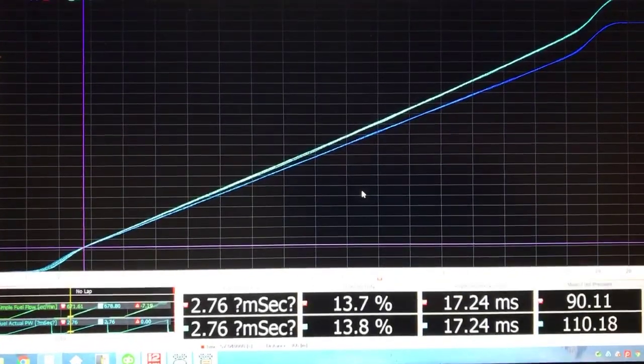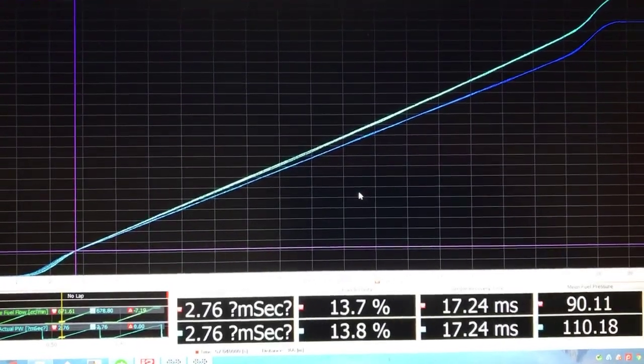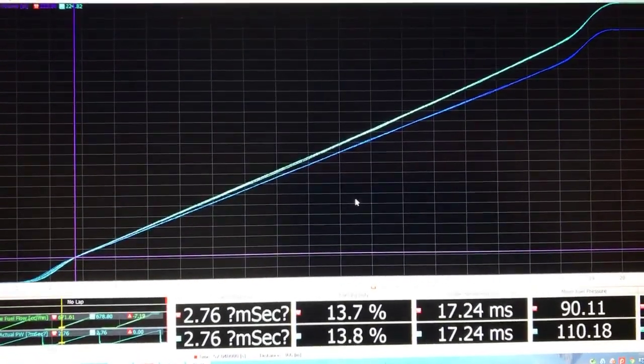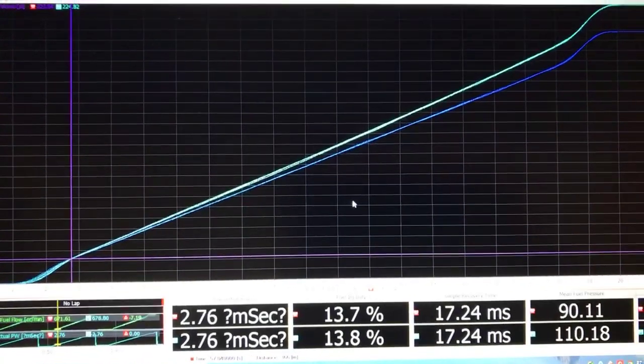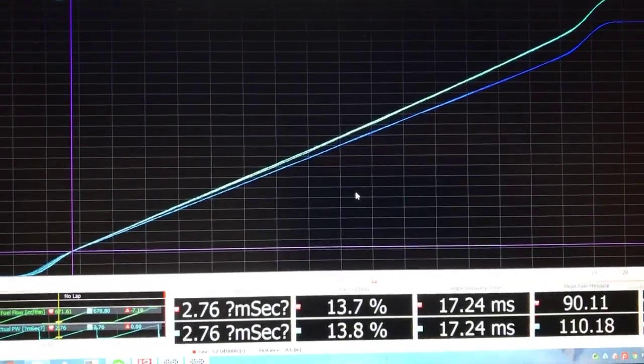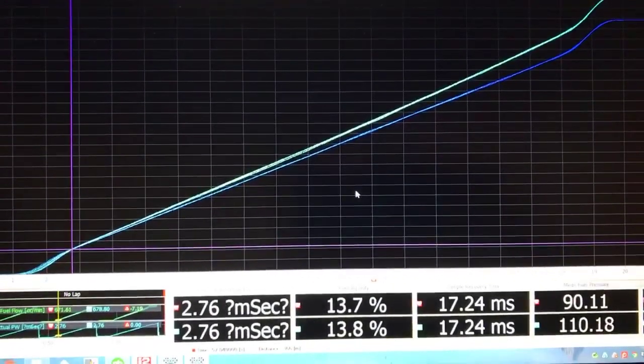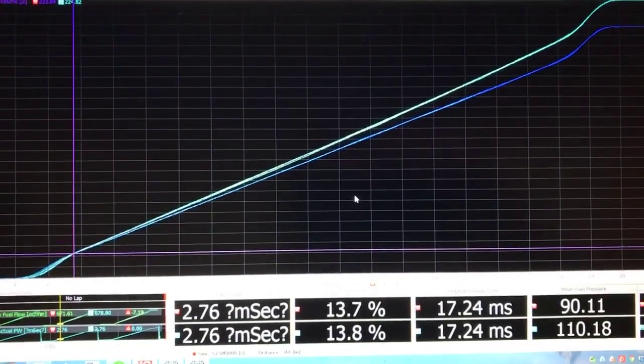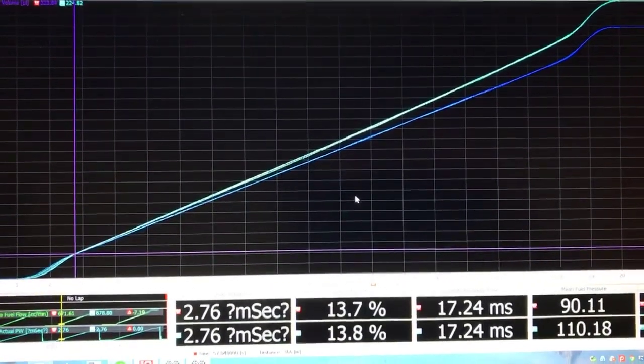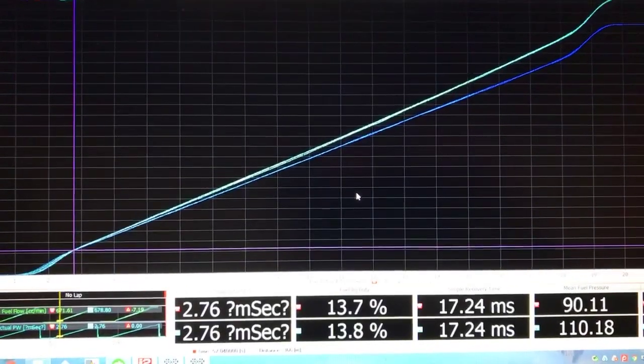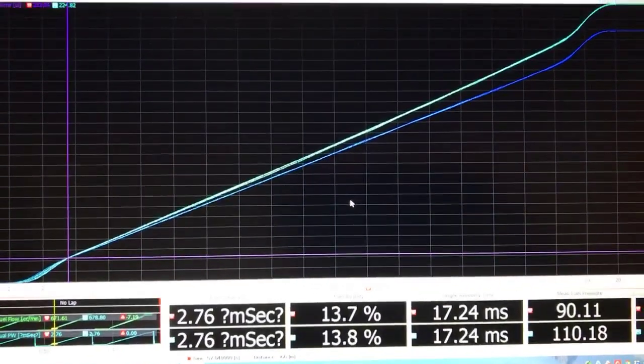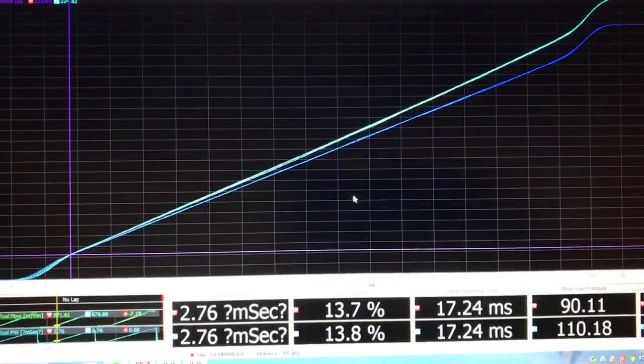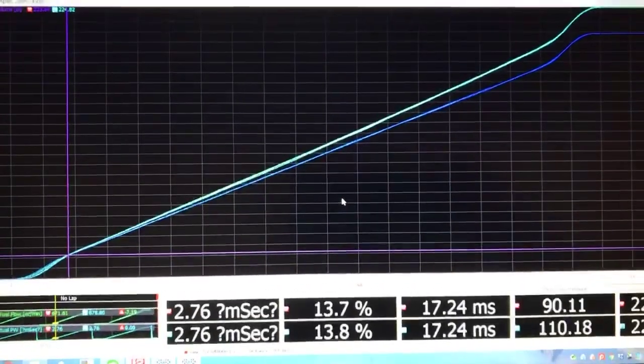And raising the fuel pressure, it's the same problem. Obviously we know the injectors perform differently at different voltages. They also perform differently at the same voltage at different fuel pressures. This is the same injector tested at 18 volts at both 90 and 110 psi.